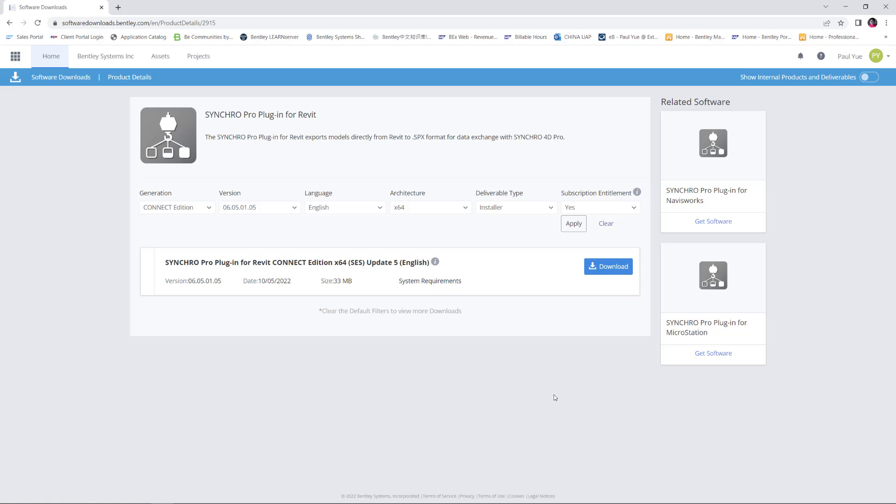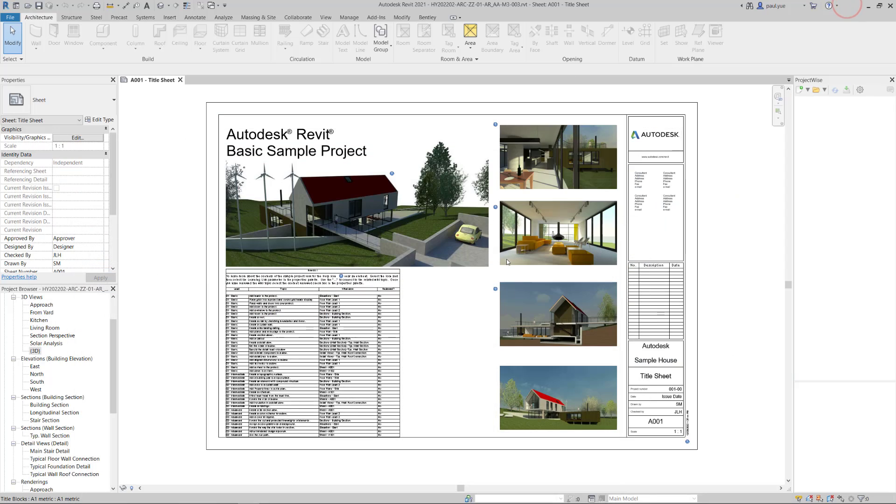After you install this plugin, I can go to Revit and open the RVT file that I'm going to import into Synchro. I can launch the plugin.